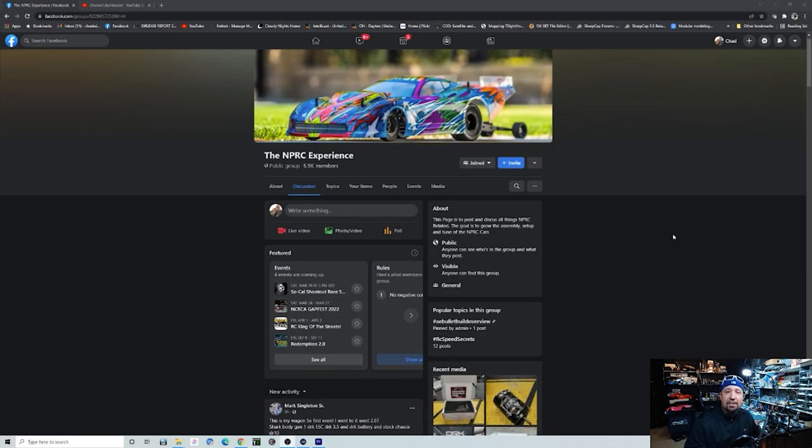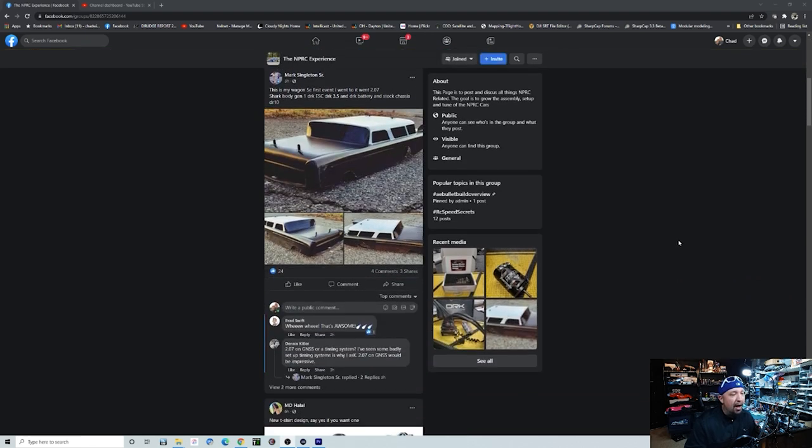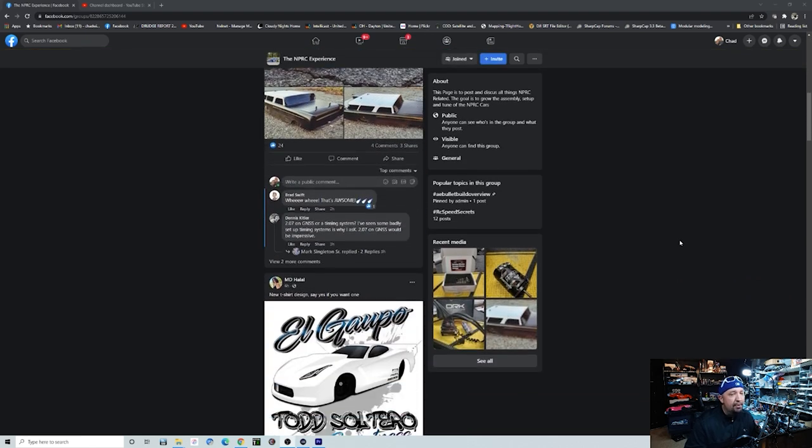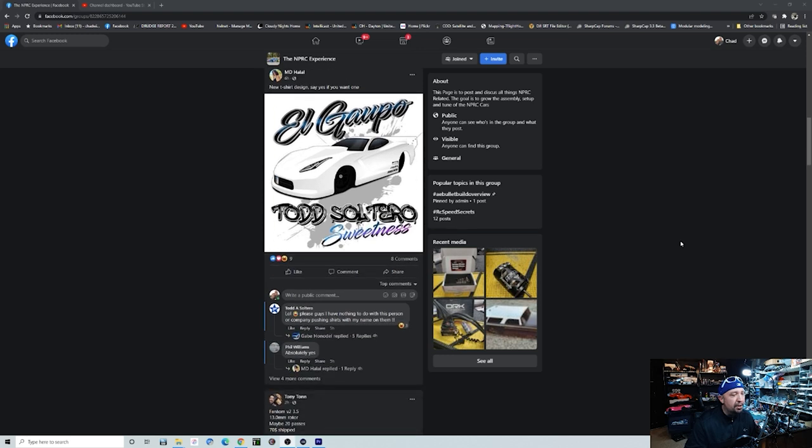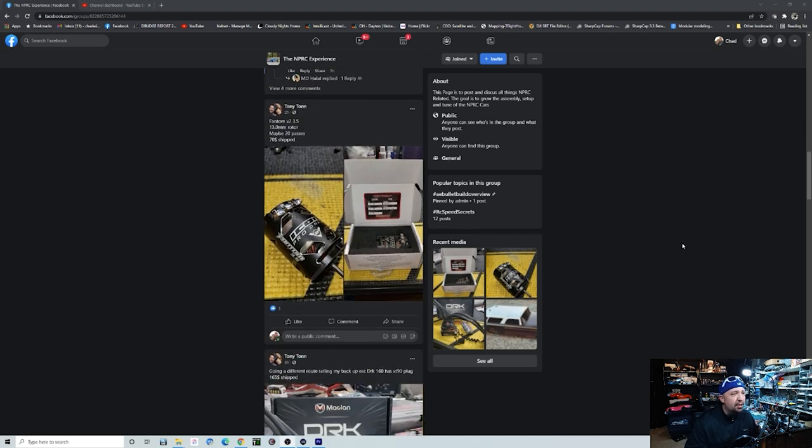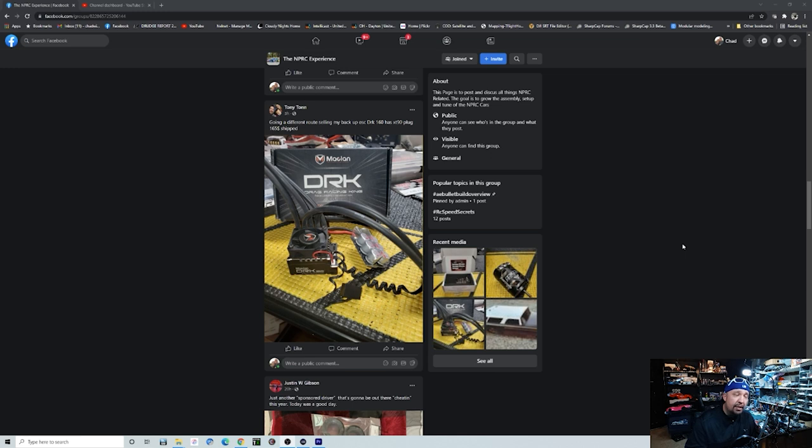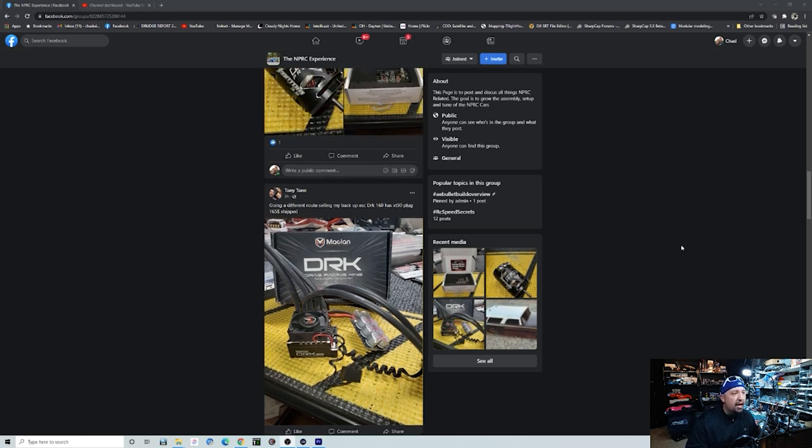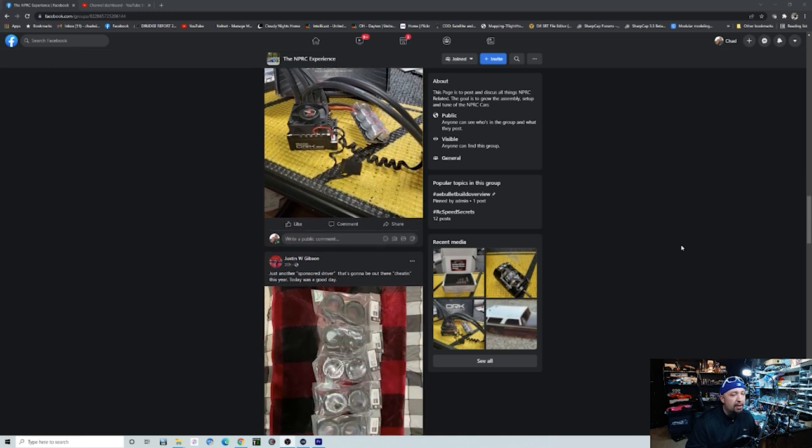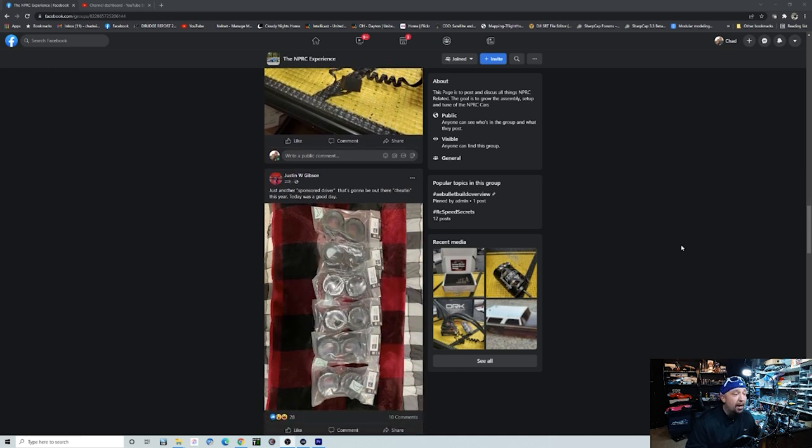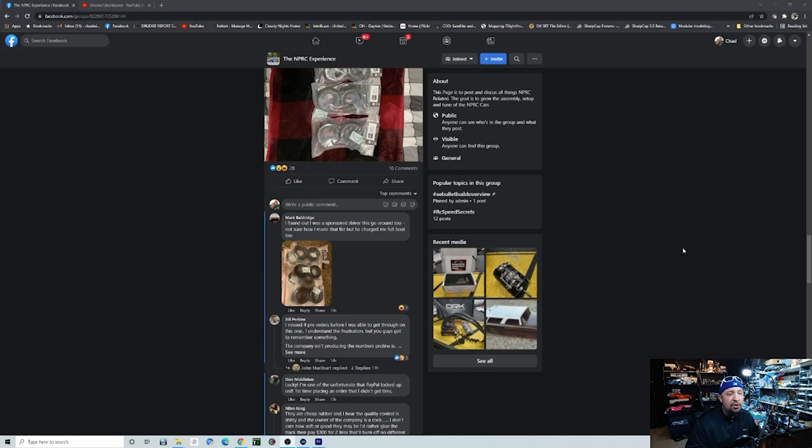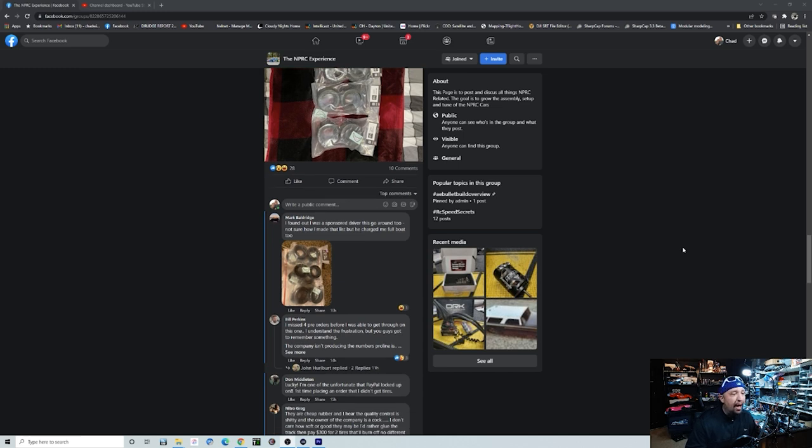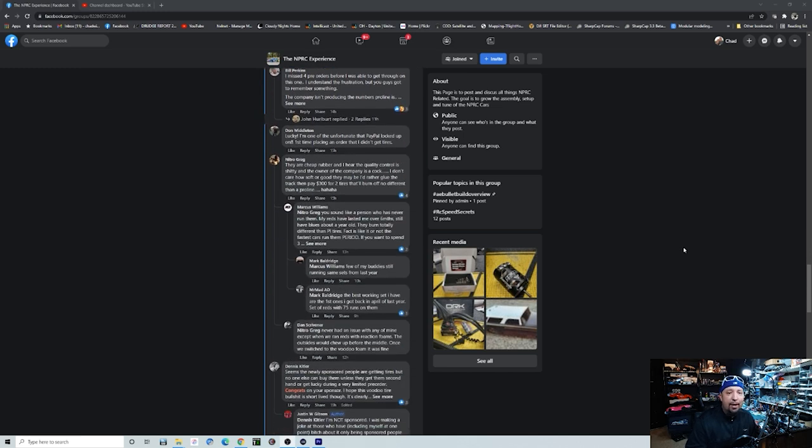The first thing I always like to check is the MPRC Experience, which is pretty much the group ran by Mark Vine, ever since he left the Bullet Experience. You're gonna see a lot of people that are selling a lot of things. If you guys are looking for some good deals, there's some DRKs and some Phantom motors and stuff like that.